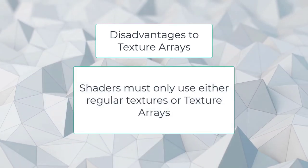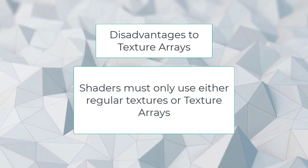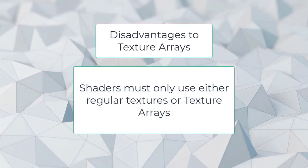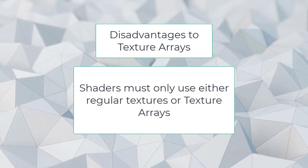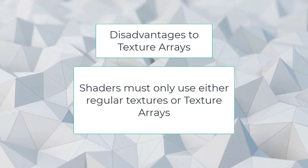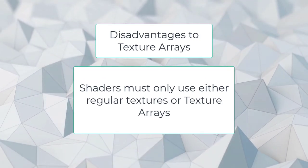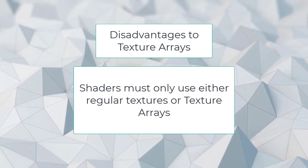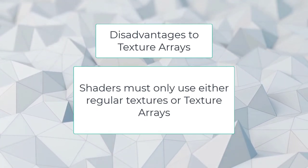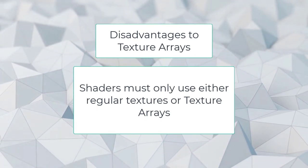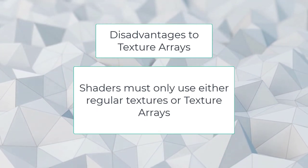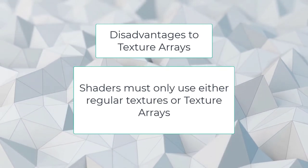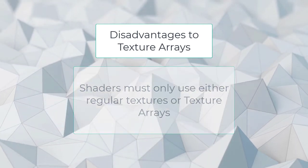Shaders must only use either regular textures or texture arrays. This requires creating and maintaining two versions of each shader. A project using texture arrays probably uses regular shaders and normal textures for prototyping and designing levels, and only uses texture arrays for final scenes.